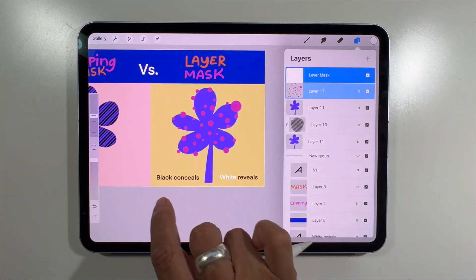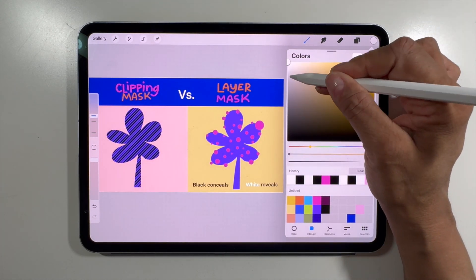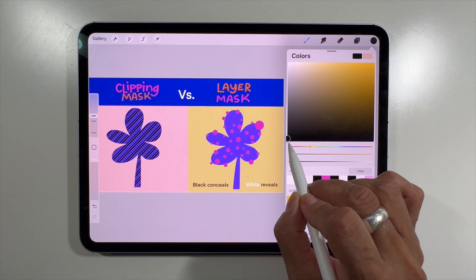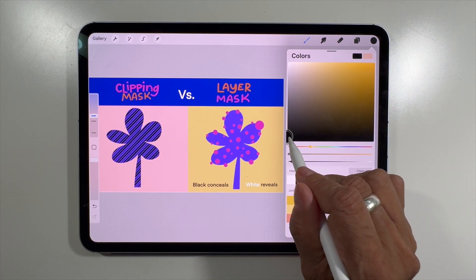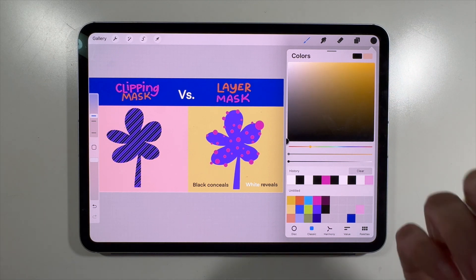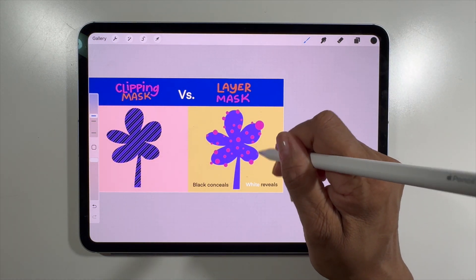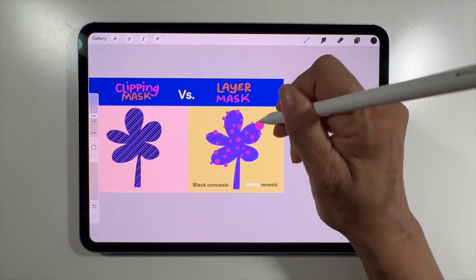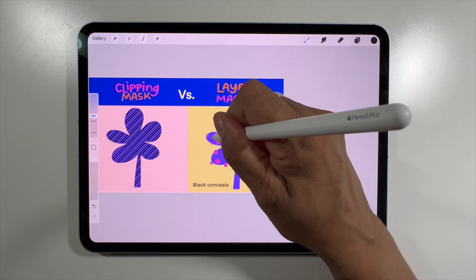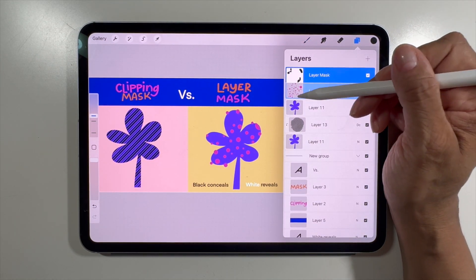You have to remember these two little phrases: 'black conceals and white reveals.' Go to pure black — in your color profile it's all the way down in the square corner. It has to be pure black; gray will not work and will not fully remove the image. With pure black selected, on the mask layer I can go and just paint out the ones I don't want.